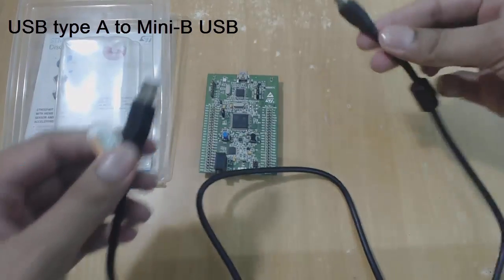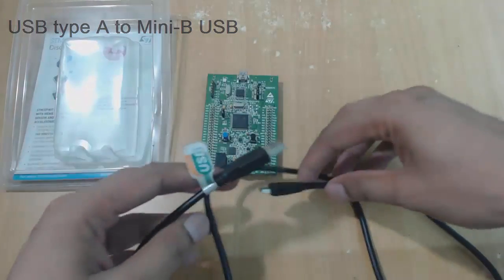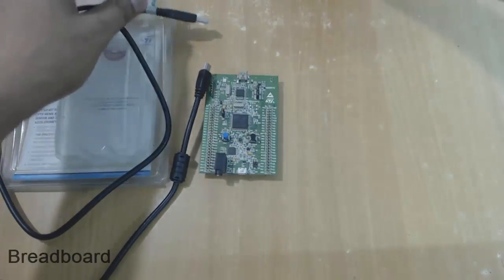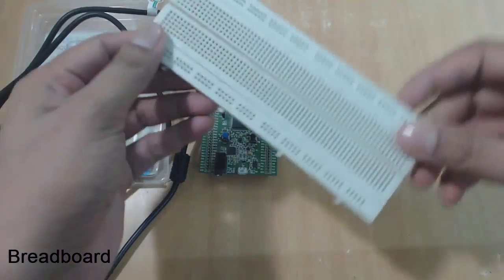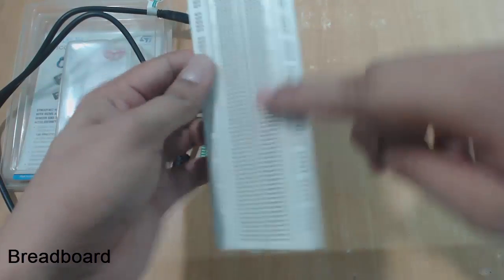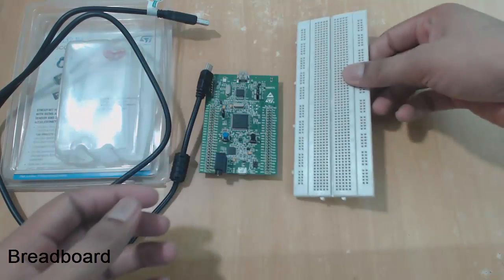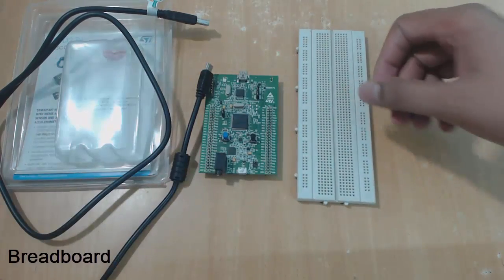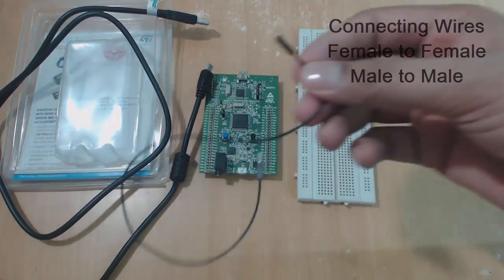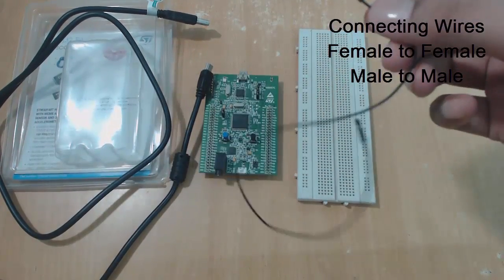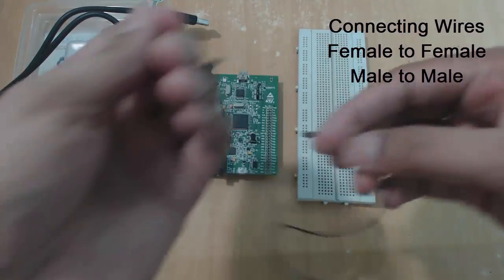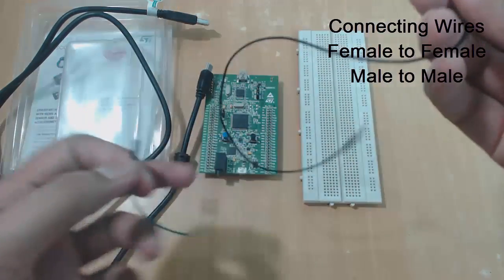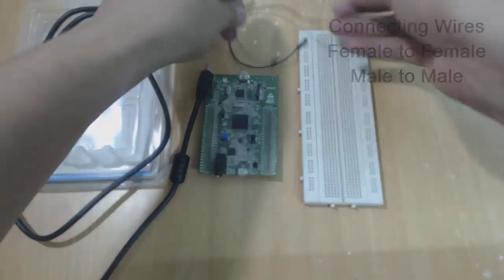You need to have a USB type A to mini B USB cable that will connect your board to computer or laptop, whatever you have. And then we have a breadboard. These are generally used for prototyping. We need few connecting wires like this. This one is female to female header pins, and this one is male to male.